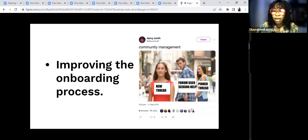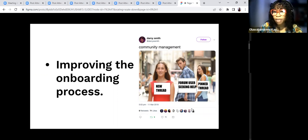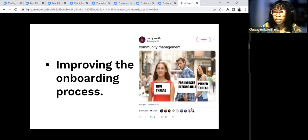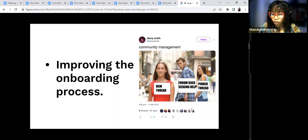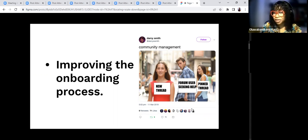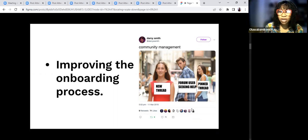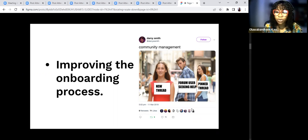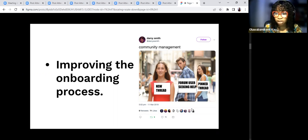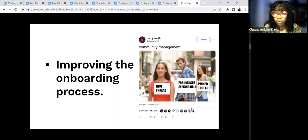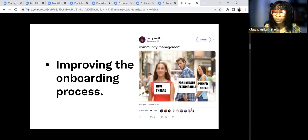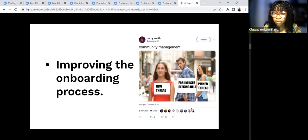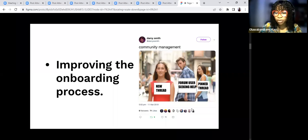Also, improving onboarding process is important. You don't want a community member to be lost when they get into the community. Improving onboarding process is important. Make sure you go through the step-by-step, from welcoming them to explaining every detail of the project to them so they don't get lost. Sometimes what makes some people leave a community is they are lost, they do not understand the project. Make the project as easy as possible for them.